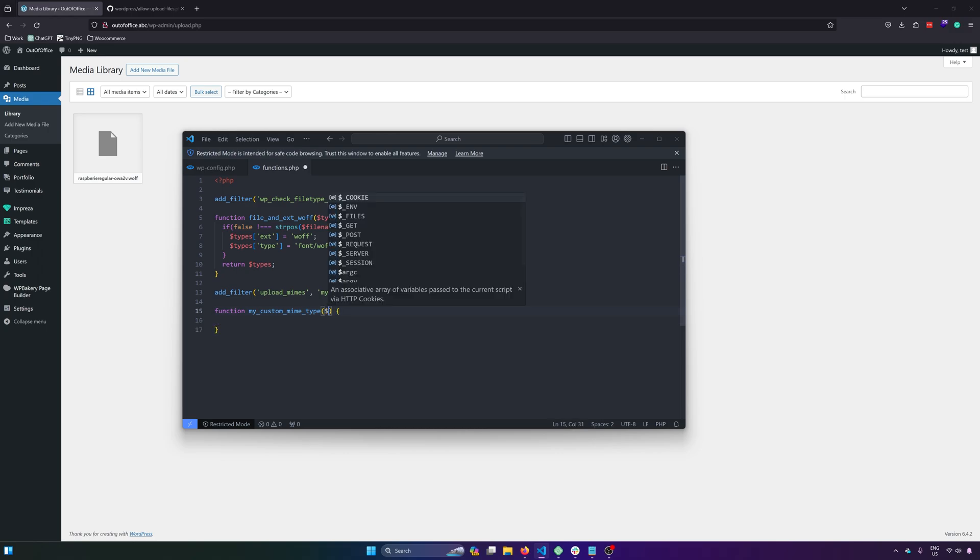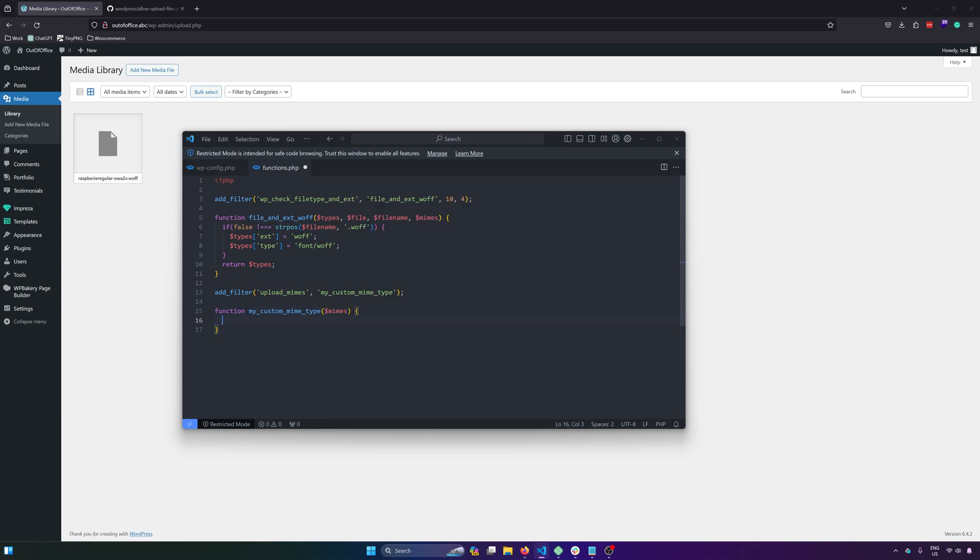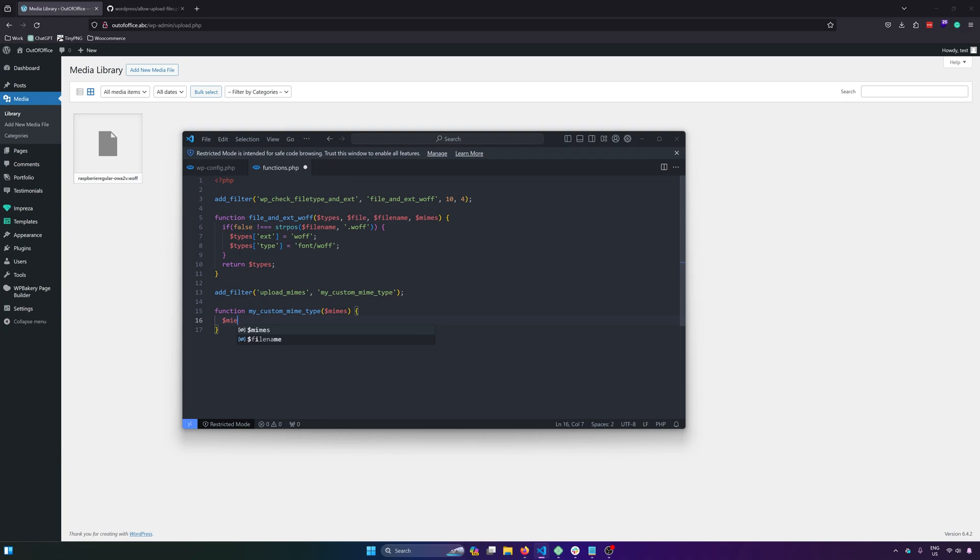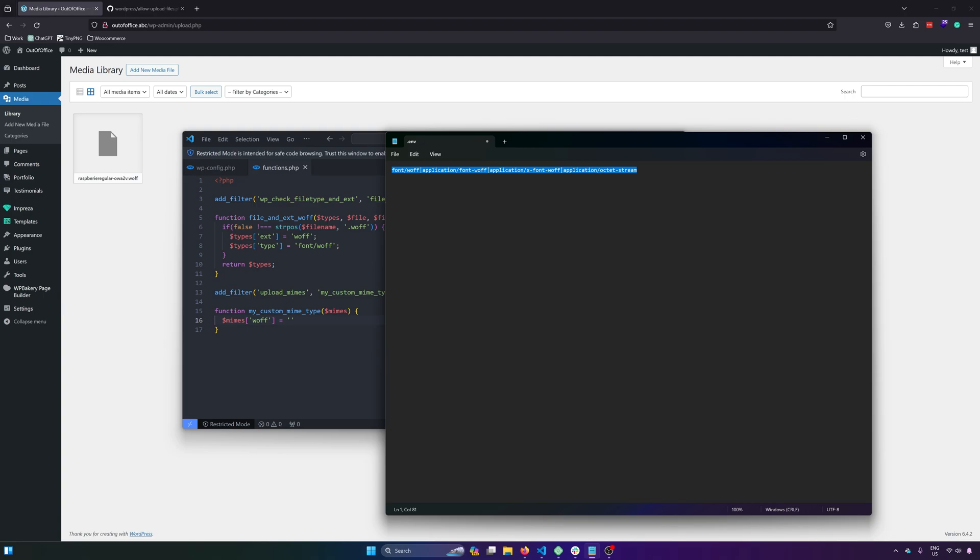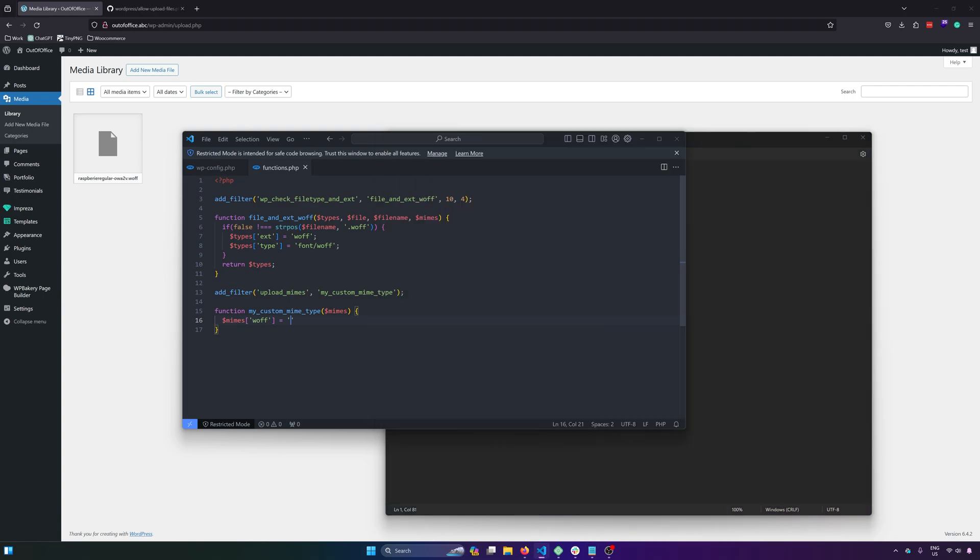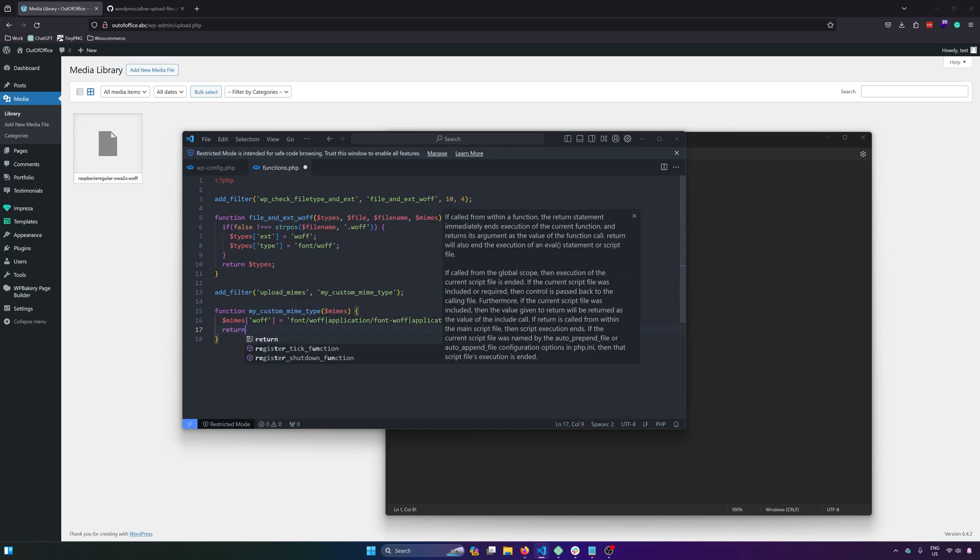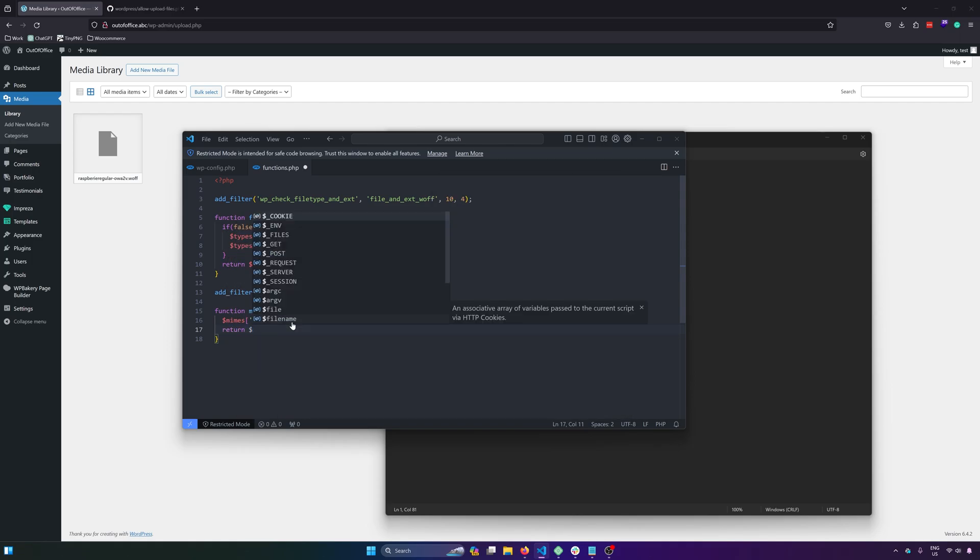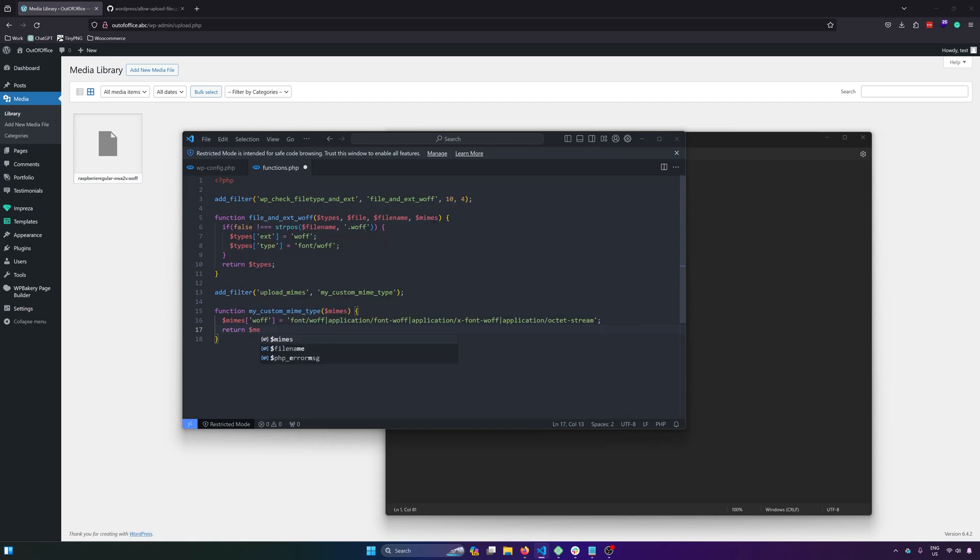And then it will have a parameter, so that will be mimes. And then inside the function, mimes, and then wolf, and that will be equals to, let me open up my notepad. Copy that and then paste. And then semicolon, and then return mimes.